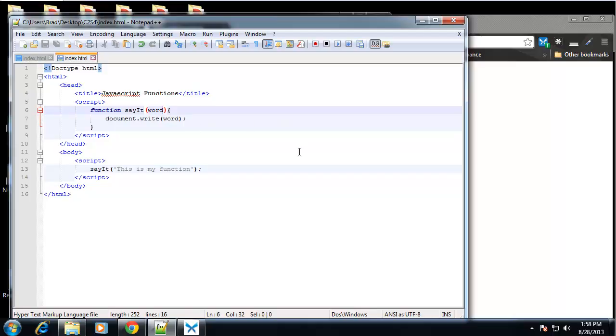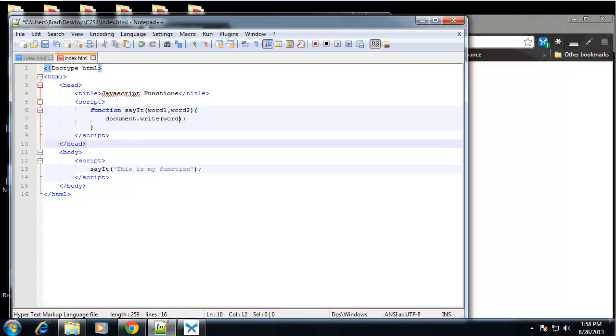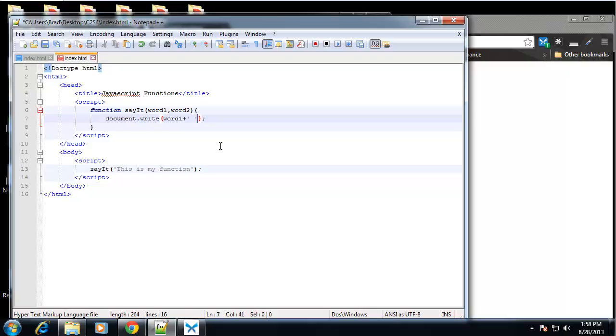Let's give you an example of that. We'll say word one. And then we want to separate our parameters with a comma. We'll say word two. So we'll write out word one. And we want to concatenate a space. So we'll say plus. And we'll have a string, which is a space, just a space. And then plus word two.